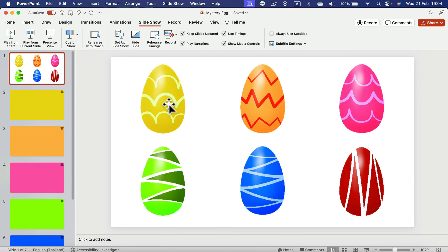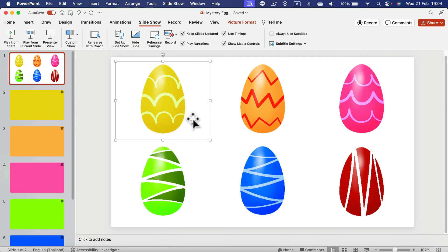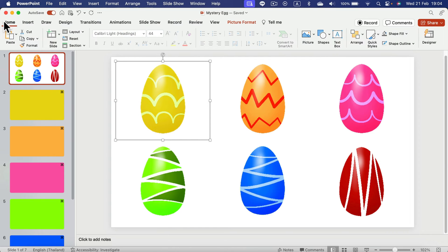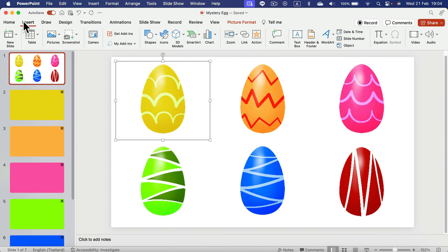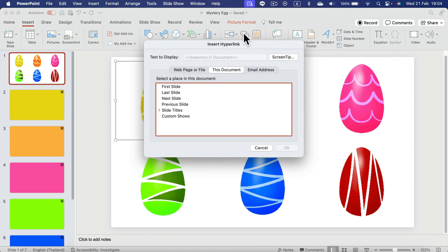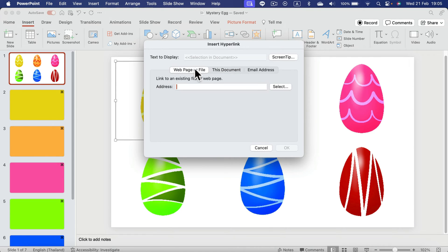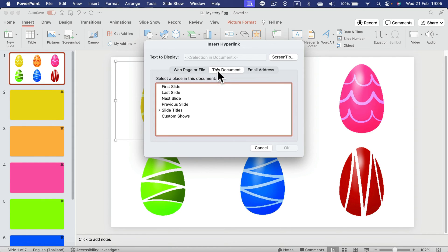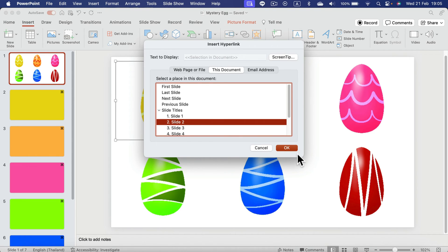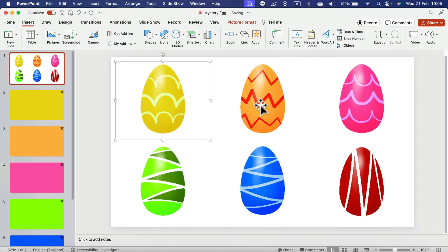So let's create those links. Select the image and then we need to insert a link. This will be not a web page or file. This will be inside this document. Open up your slides and I want to link this to the second slide.